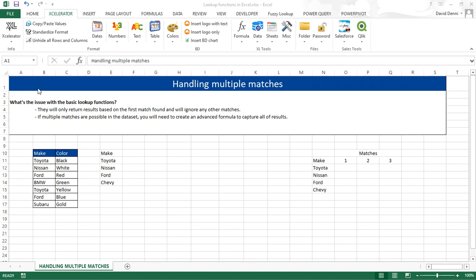Welcome to this tutorial showing how to handle multiple matches when using a lookup function in Excel. What is the issue? Well, when you use a lookup function in Excel, it will only return the results based on the first match found.